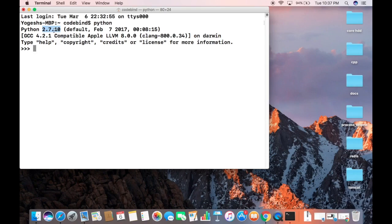More and more people are using Python 3.x nowadays. The latest version is Python 3.6.4, which is more popular, while Python 2.7 is considered a legacy version. I'm going to show you how to install Python 3 on your Mac. To exit the current Python shell, you can type 'exit()' and press enter.